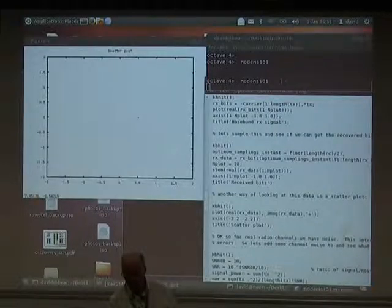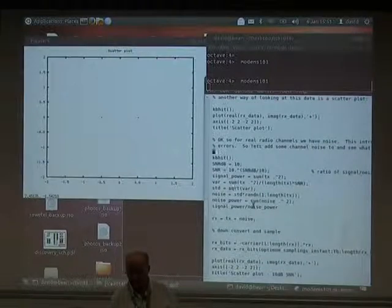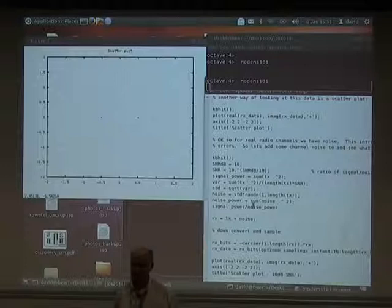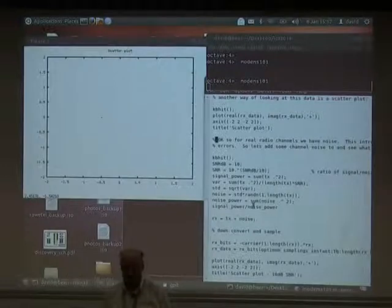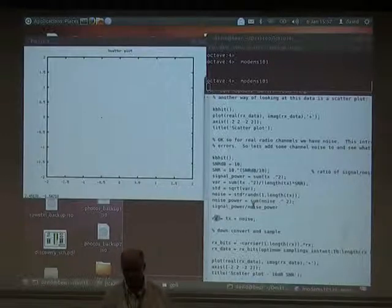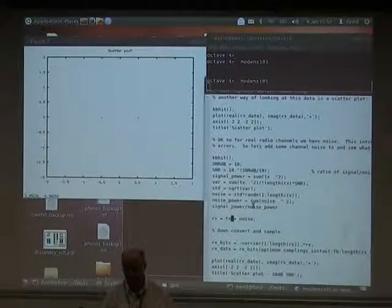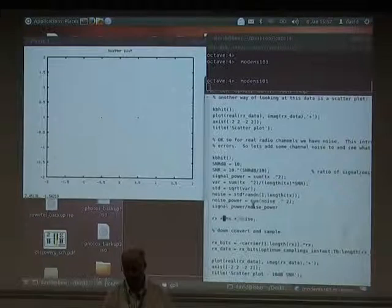In a real-world radio channel, the signals don't look quite as good. We have noise, and when you get enough noise it introduces a bit error. In the next parts of the simulation, we add noise at a certain signal-to-noise ratio. This section is just calculating the amount of noise we need to add, and here's where we add the transmit signal to the noise to get the receive signal.